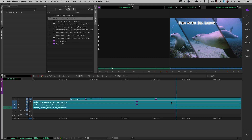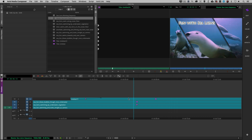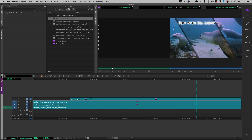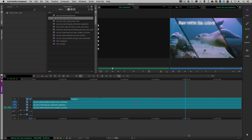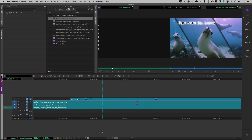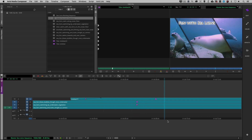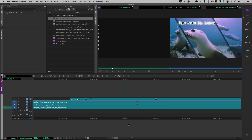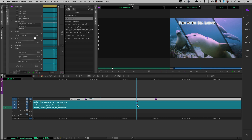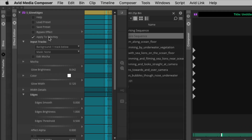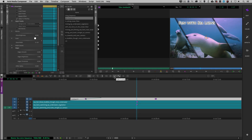We are in Avid Media Composer, and before we get rolling I want to give a big shout out to artgrid.io for the use of this footage. It doesn't really matter which version of Avid Media Composer you're in, as long as it can run version 20.5 of Sapphire, you'll be able to follow along. Our Fun with Sea Lions title is a simple title tool title with the S Glow Edges effect applied to make it stand out from the background.